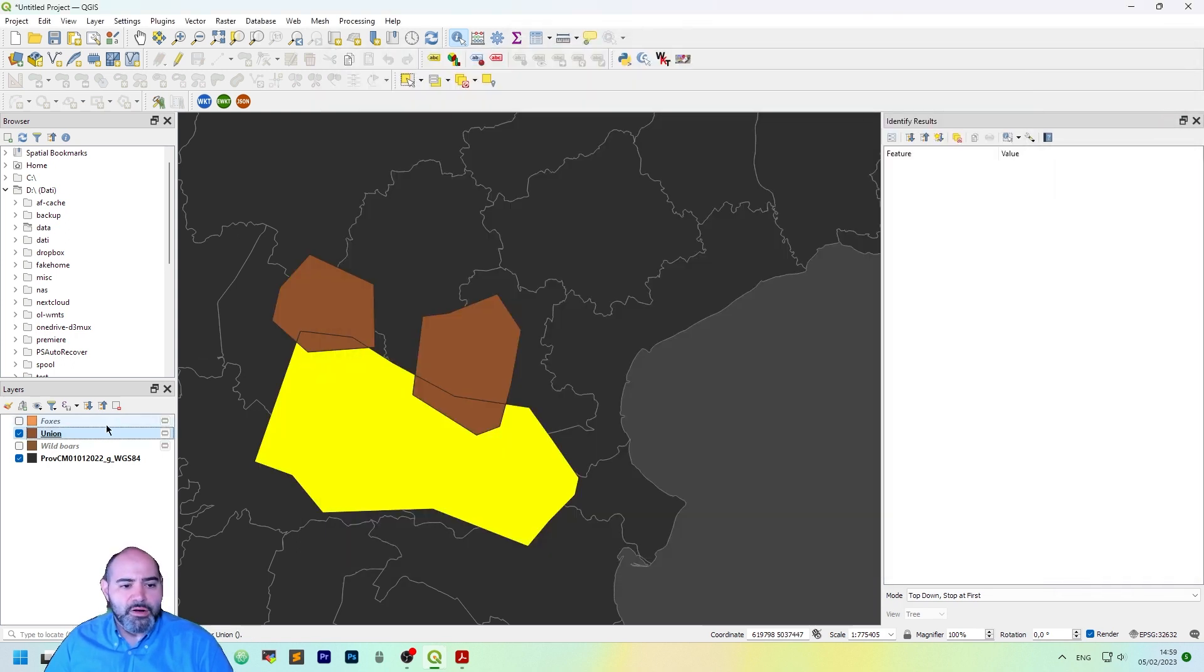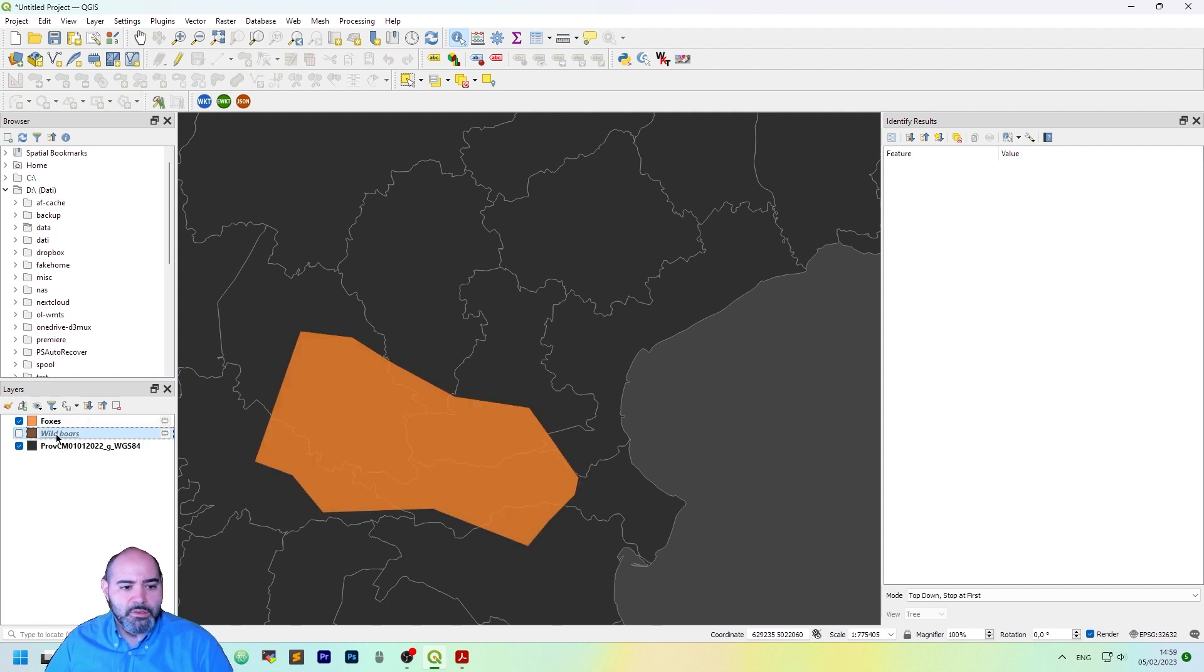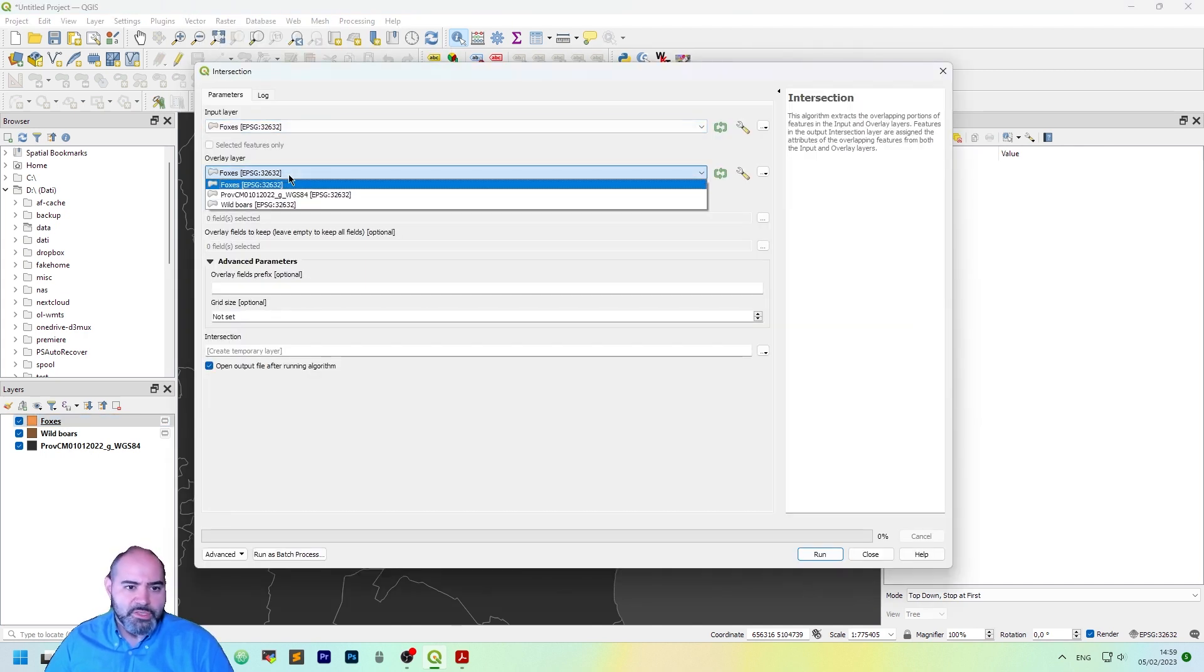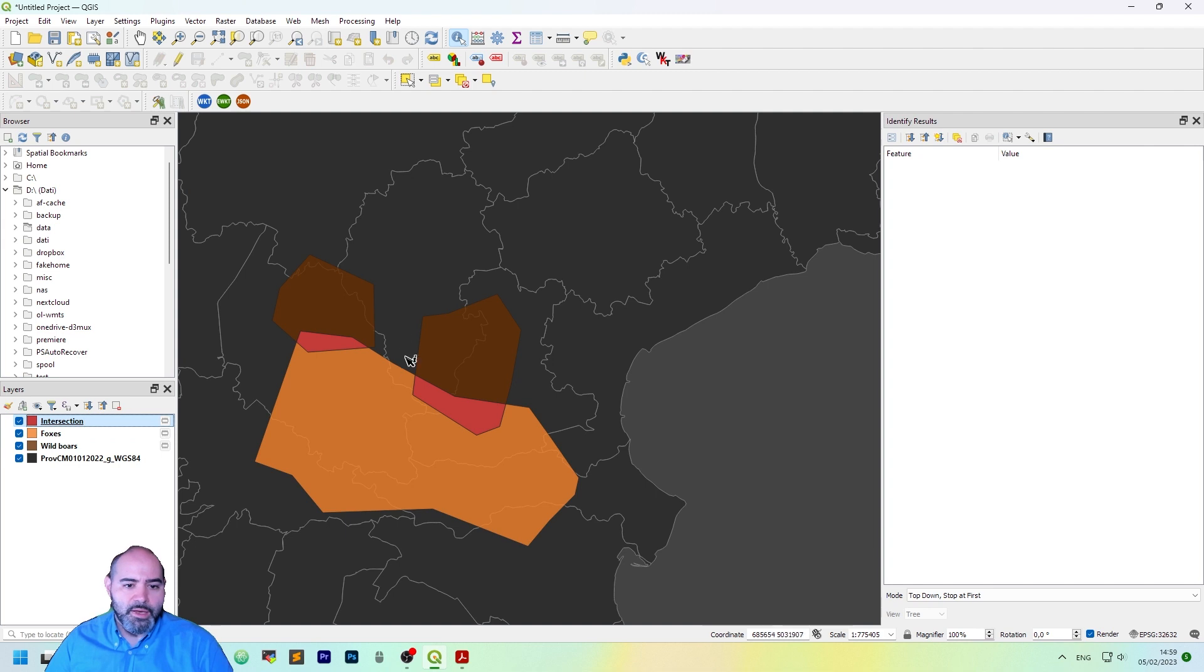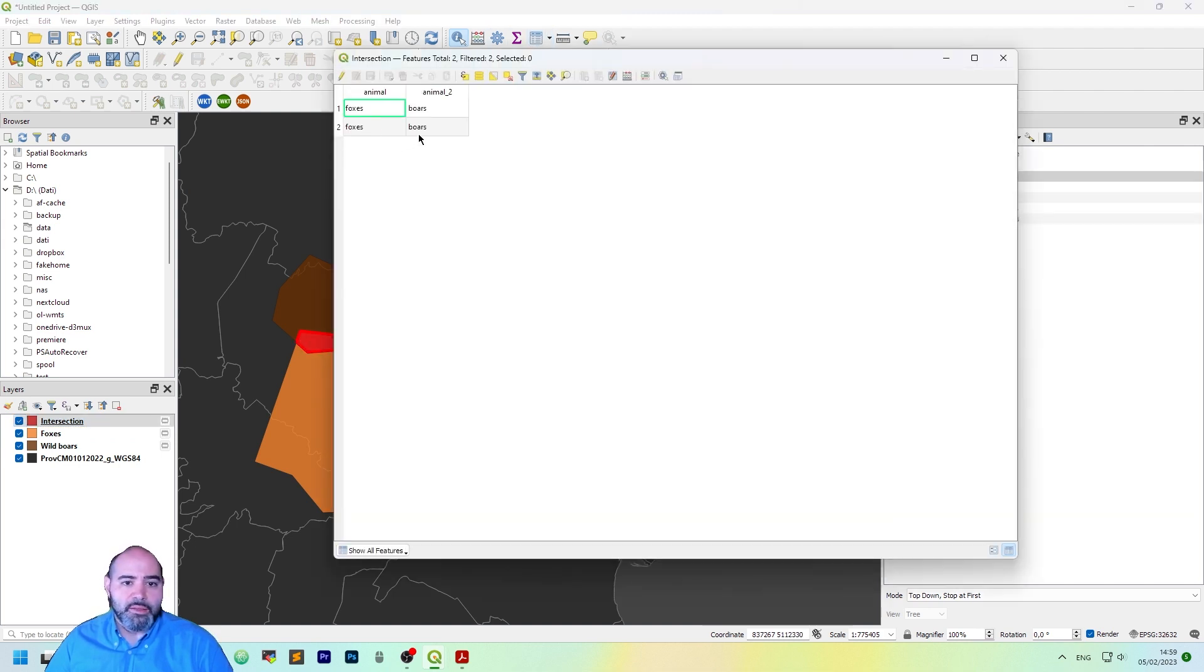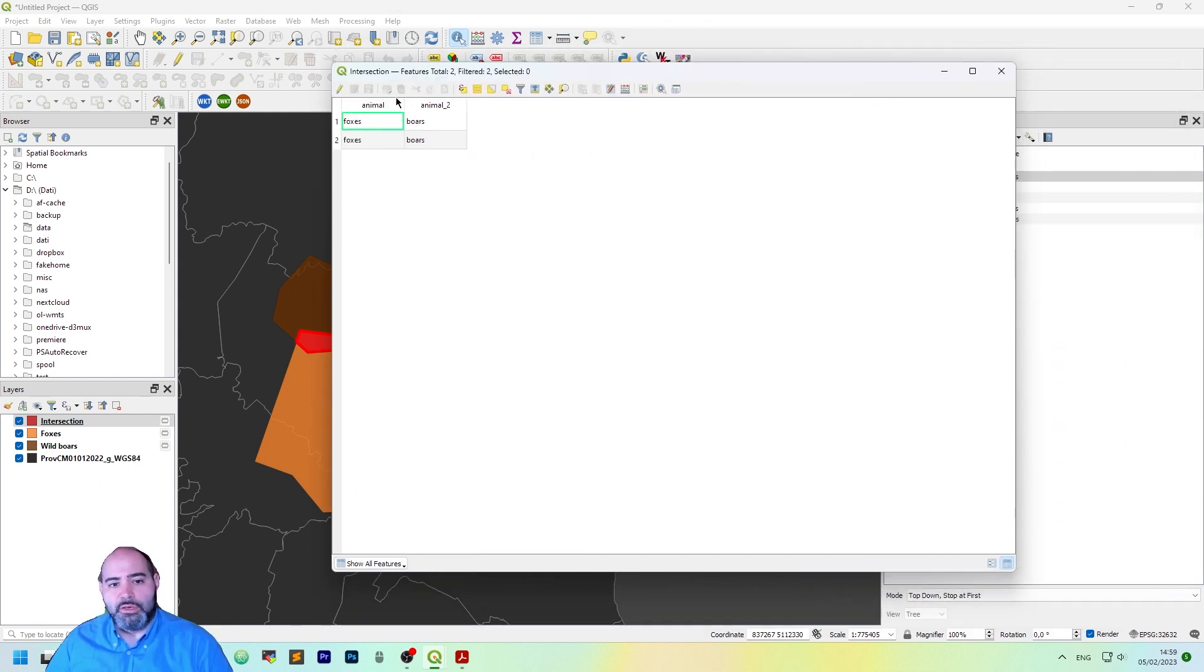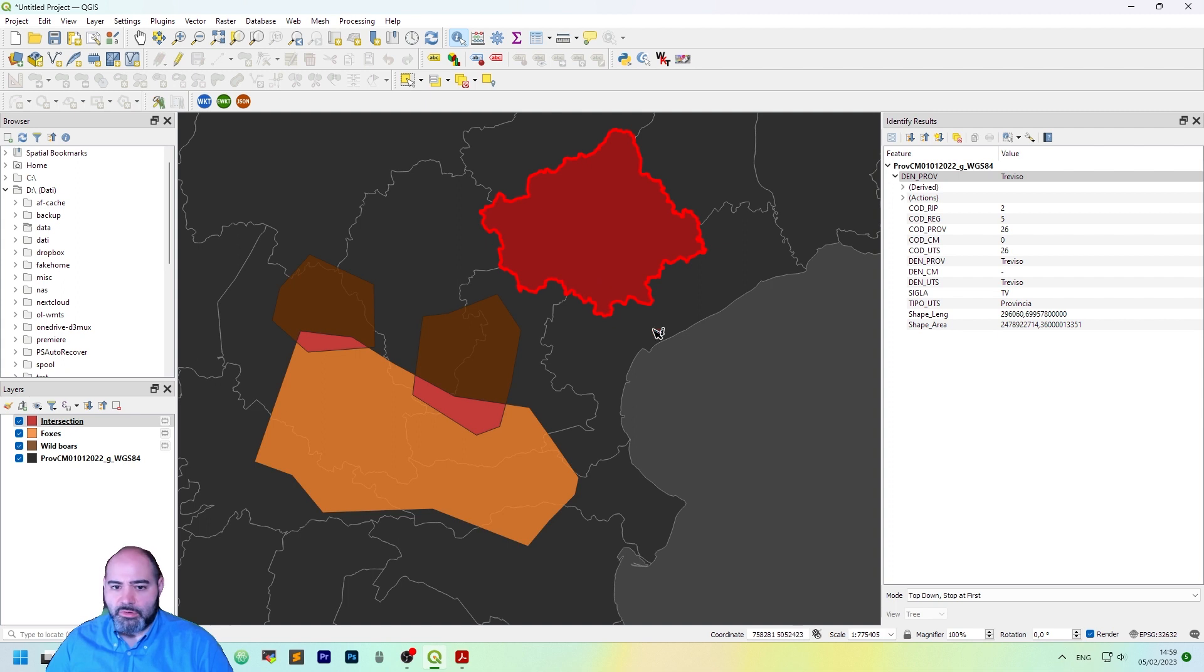But if we are interested only in the intersection we may use the other tool which is the actual intersection tool. The input layer is foxes, the wild boars is the other one. So let's click run and it actually gets the intersection and it will get only the data with both animals. So this is a basic tutorial on how to use intersections.